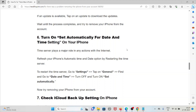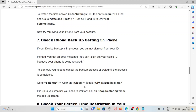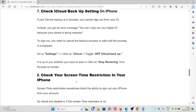The seventh method is to check iCloud Backup settings on your iPhone. If your device backup is in progress, you cannot sign out from your account and will get an error. You need to cancel the backup process or wait until it is complete. Go to Settings, click on iCloud, toggle off iCloud Backup. You can choose to wait or click Stop Restoring from the pop-up screen.